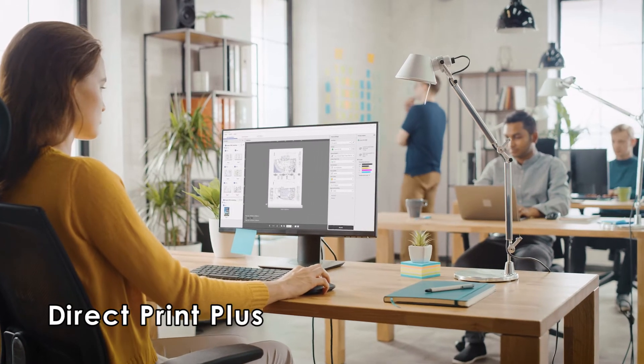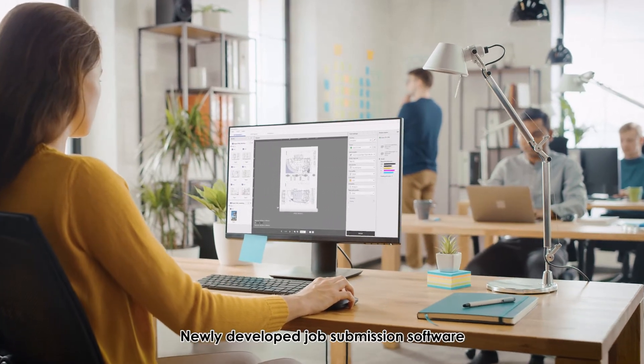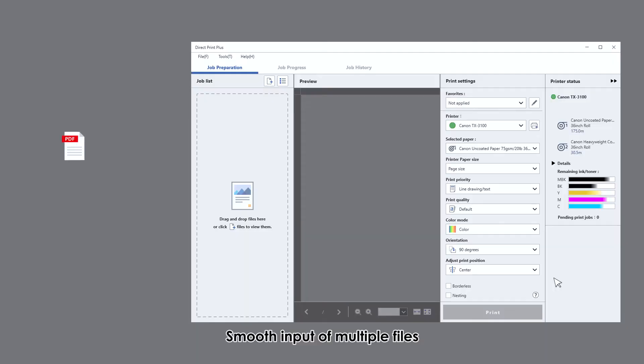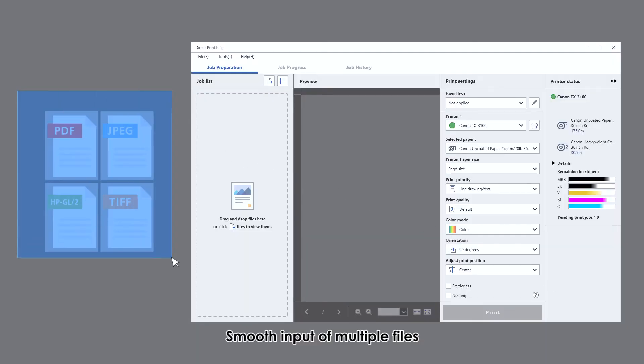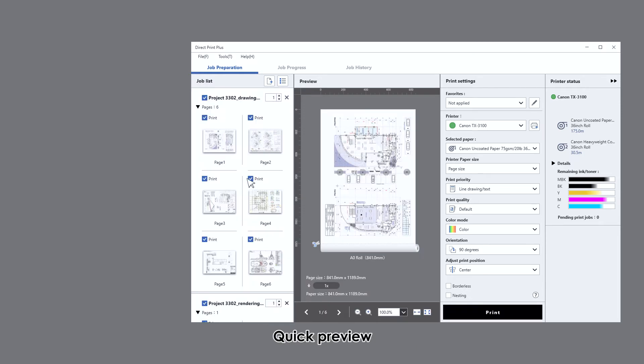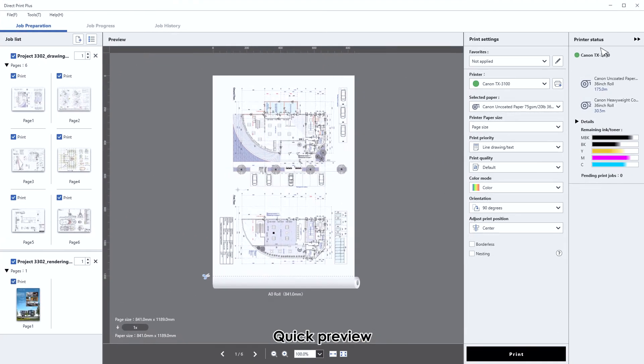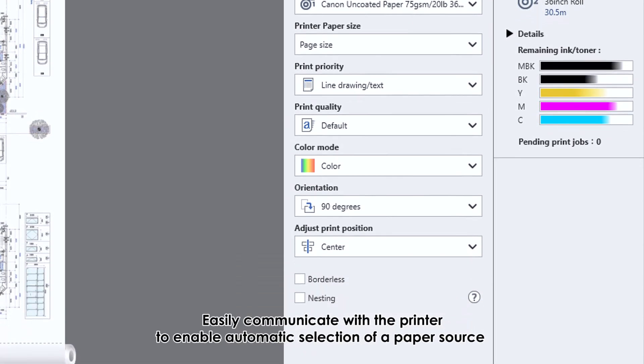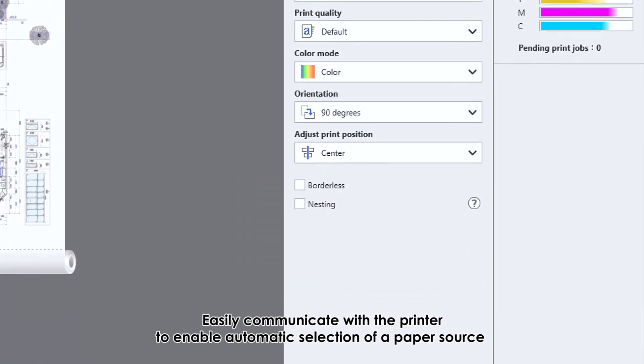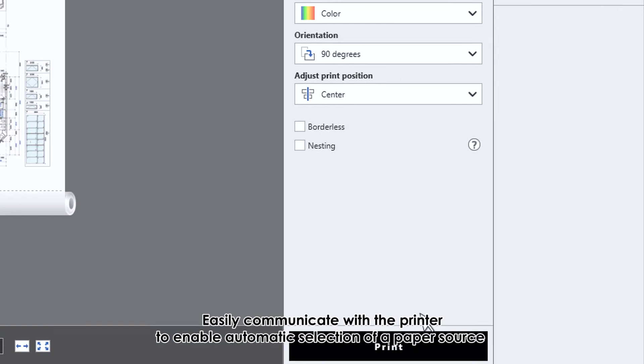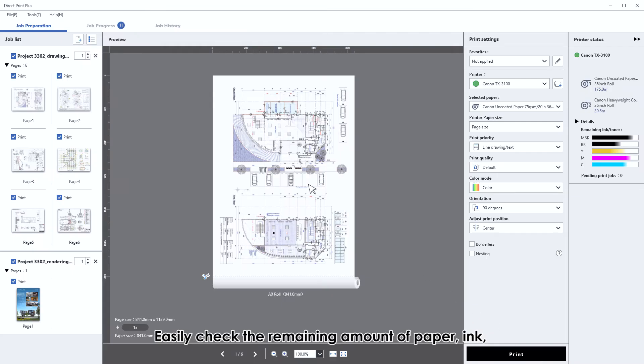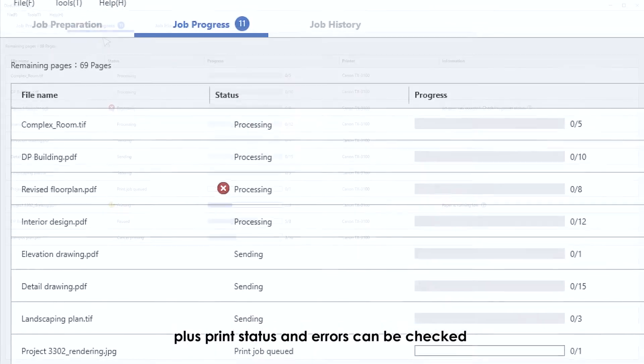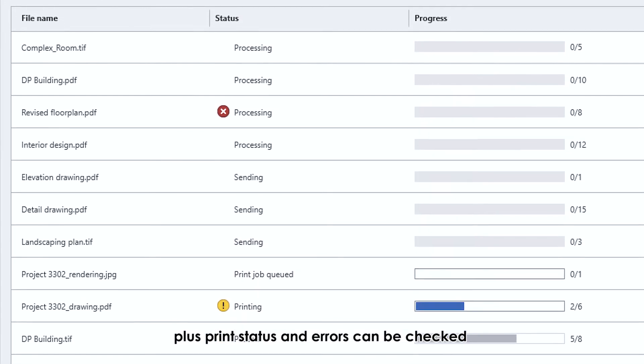Direct Print Plus: newly developed job submission software. Smooth input of multiple files, quick preview, easily communicate with the printer to enable automatic selection of a paper source. Minimum one click to print. Easily check the remaining amount of paper, ink, plus print status and errors.